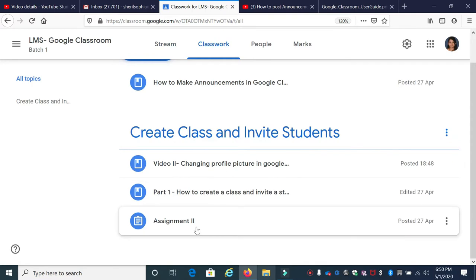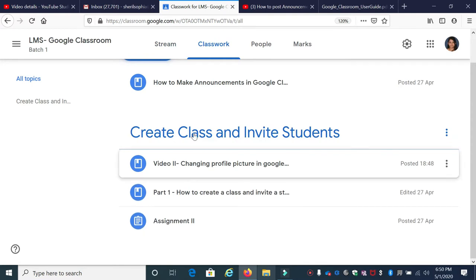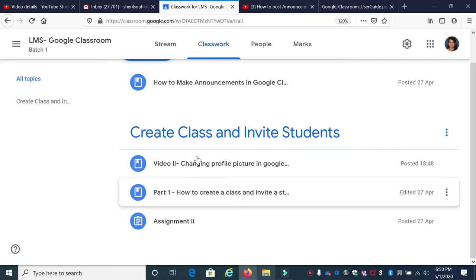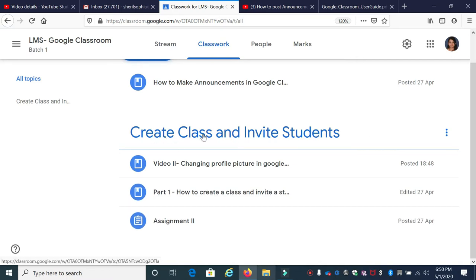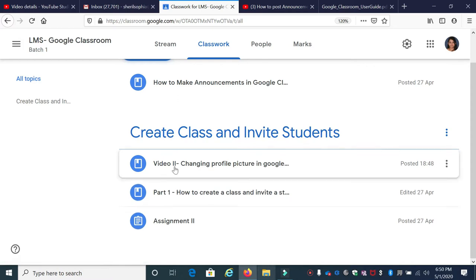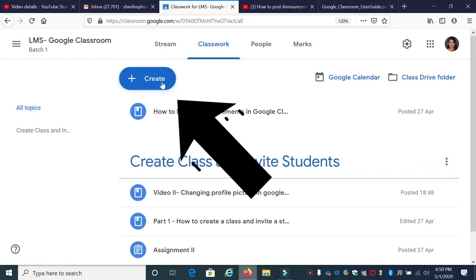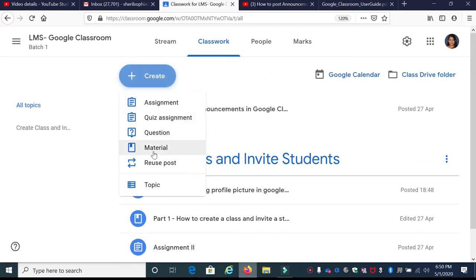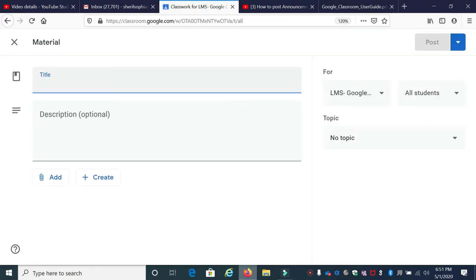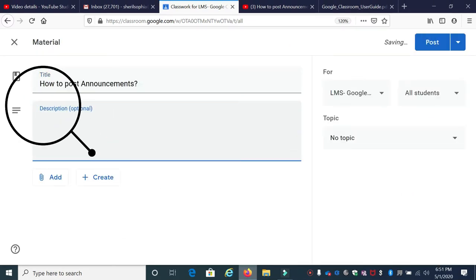Already, I have made one section. Now, we are going to make another section and add a material into it. Let's see how to create a topic and, under that particular topic, how to add resources. The first thing is you have to click Create and click Material. So, I'm going to enter a title and give a small description.